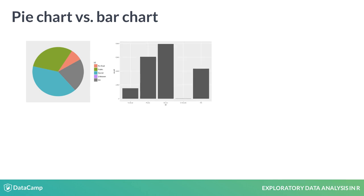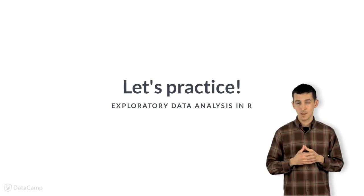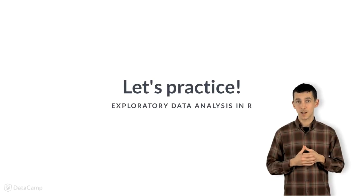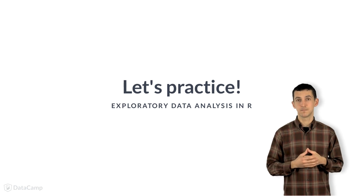If we represent this data using a bar chart, the answer is obvious. The proportion of public is greater. For that reason, it's generally a good idea to stick to bar charts. Okay, now it's your turn to practice with simple bar charts and faceting.